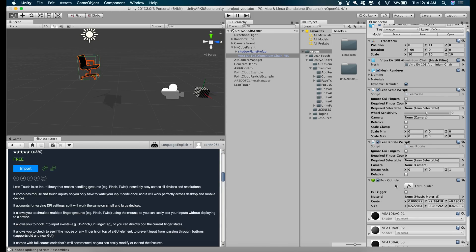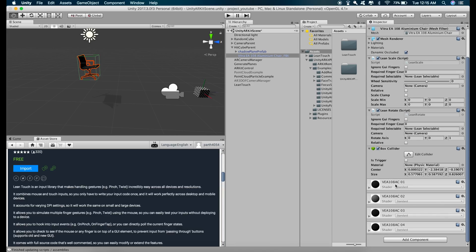so that when the gravity acts on the chair and the chair falls down, it has to fall on the plane. And if the chair doesn't have a collider, it will pass through the plane and we don't want that.